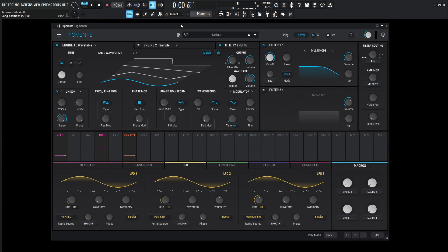Hey guys, John here. Today we're in Pigments and I've gotten this question quite a few times: how do we add that typical vibrato on our mod wheel?